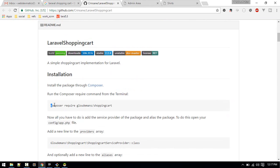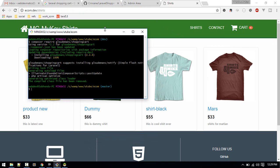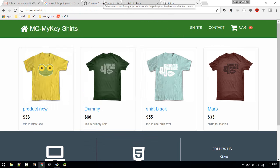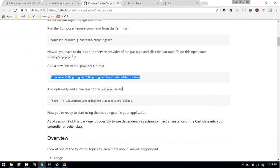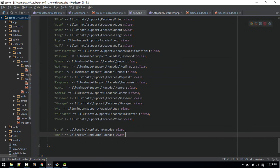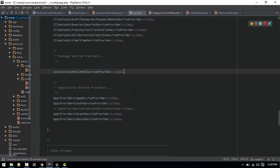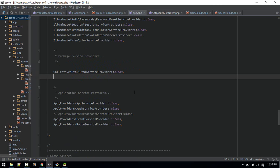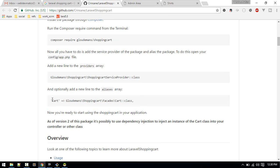Let's start by installing it. I'll copy the install command into my terminal and wait for it to install. Next, we'll put the service provider in our config/app.php, just below the LaravelCollective package — don't forget the comma.